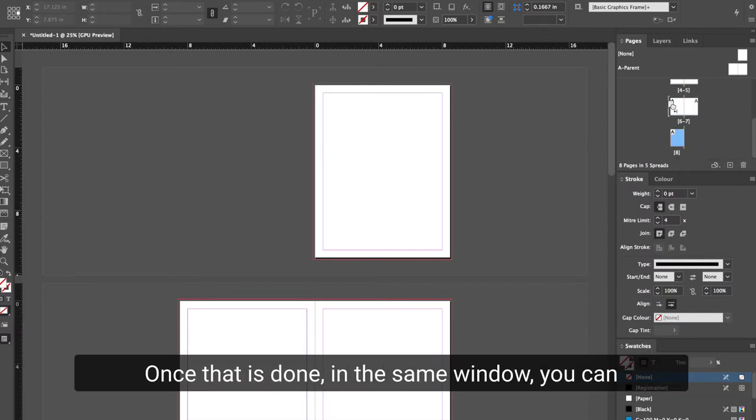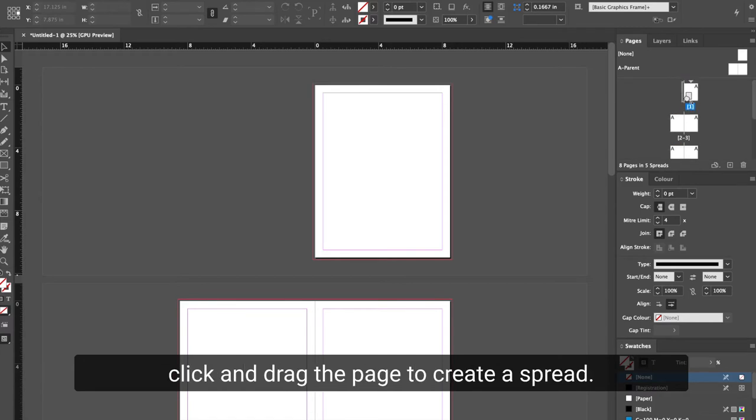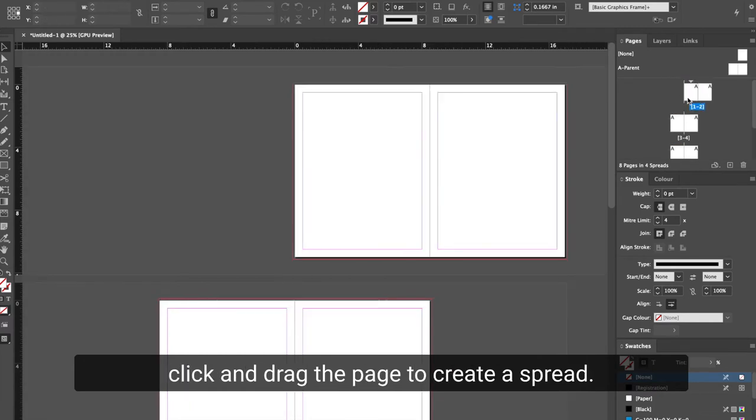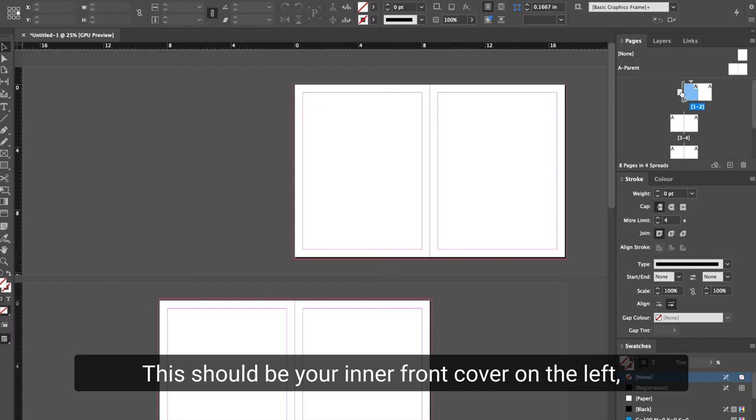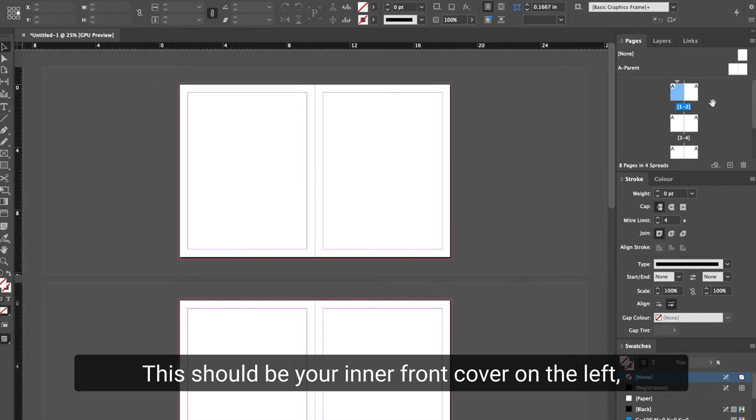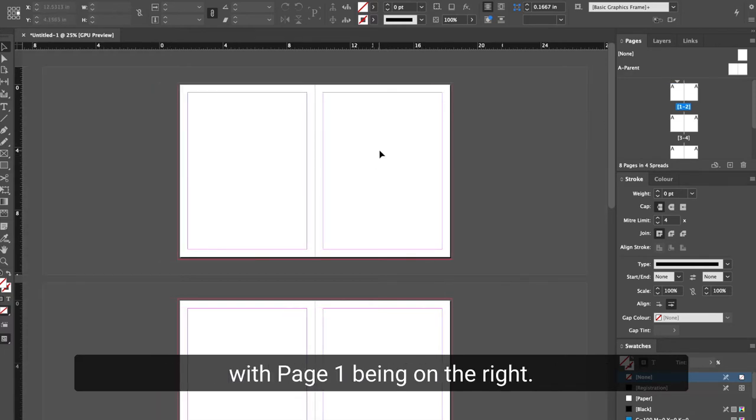Once that is done, in the same window, you can click and drag the page to create a spread. This should be your inner front cover on the left with page one being on the right.